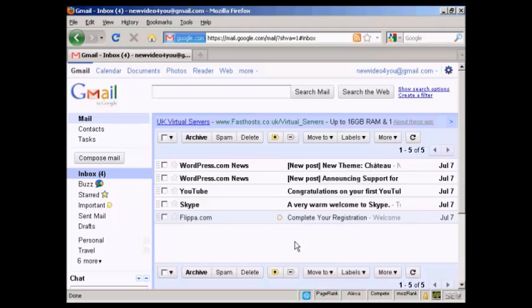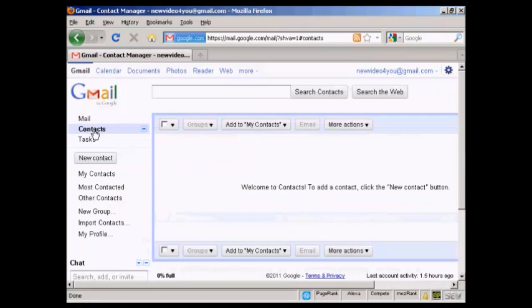The first thing to do is to log in to your Gmail account, and then come over here to where it says contacts, and click there. You'll see I haven't got any contacts because this is a new account, so I'm going to import them.